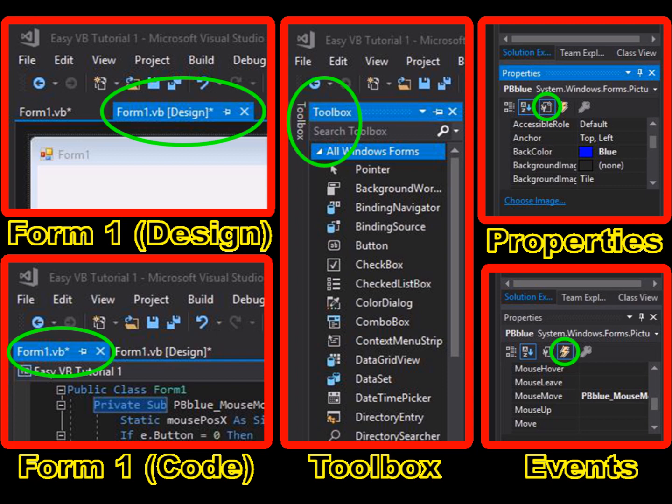We will move on now to write code for dragging multiple objects, but do go ahead on your own and explore the available tool box objects, object properties, and object events. For example, in the object properties, try changing the location coordinates of the picture box object.